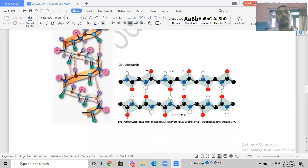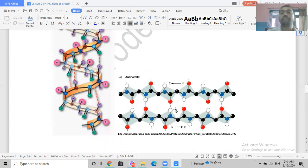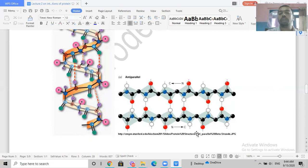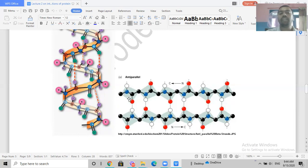Beta sheets involve two or more amino acid chains bonded via hydrogen bonds and can be either anti-parallel or parallel. In anti-parallel beta sheets, hydrogen bonds form between opposite-facing amino acid chains. These chains are relatively flat rather than spiral, which is why they are called beta sheets.